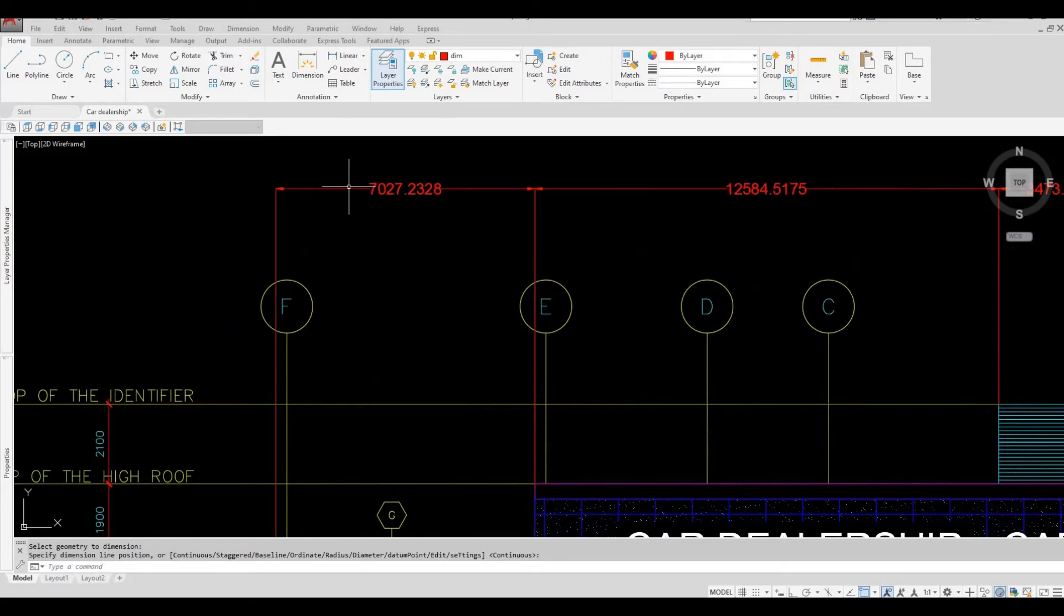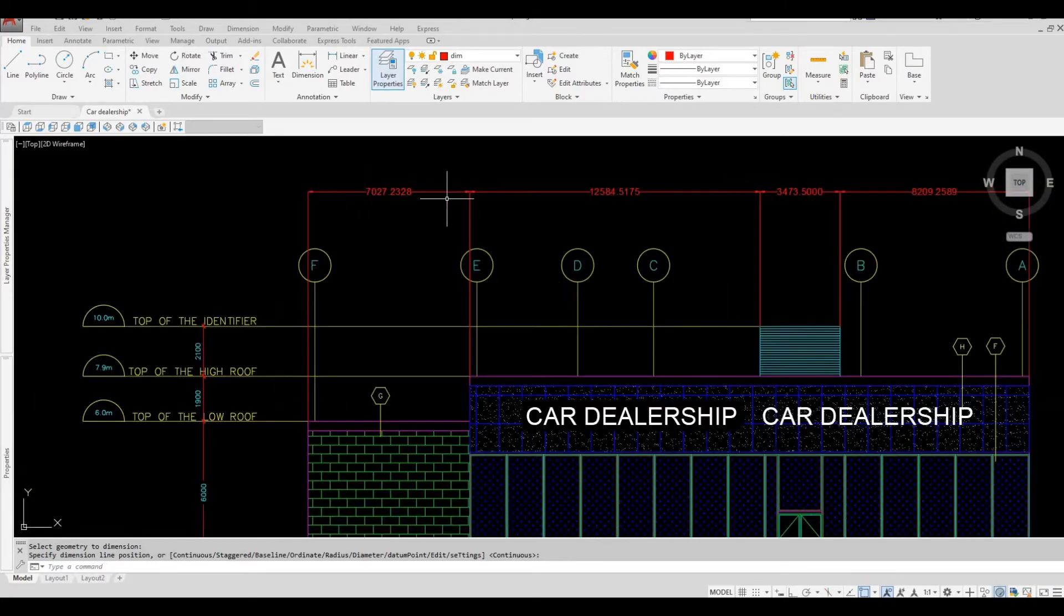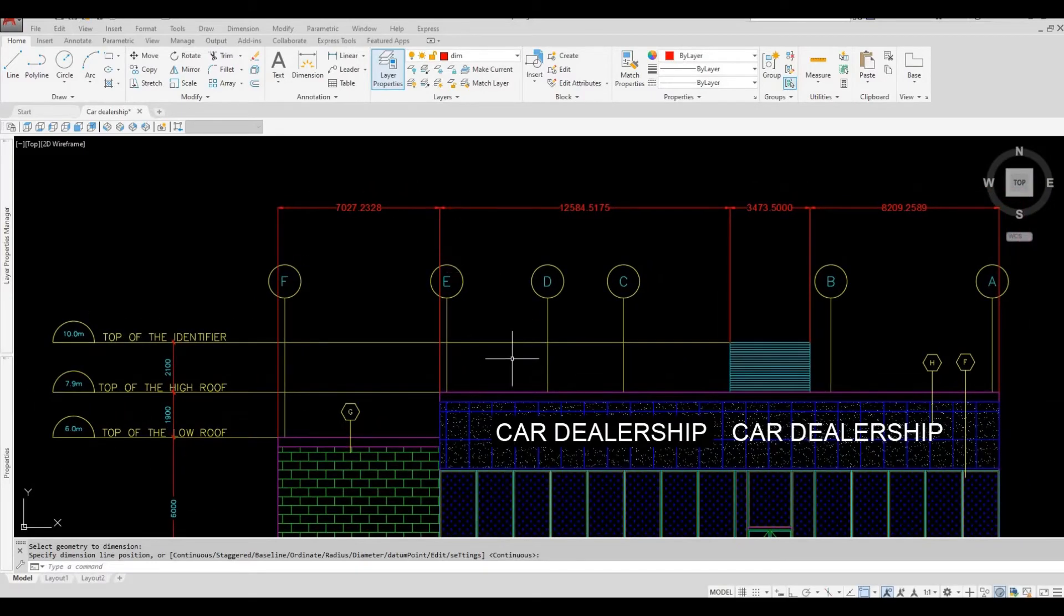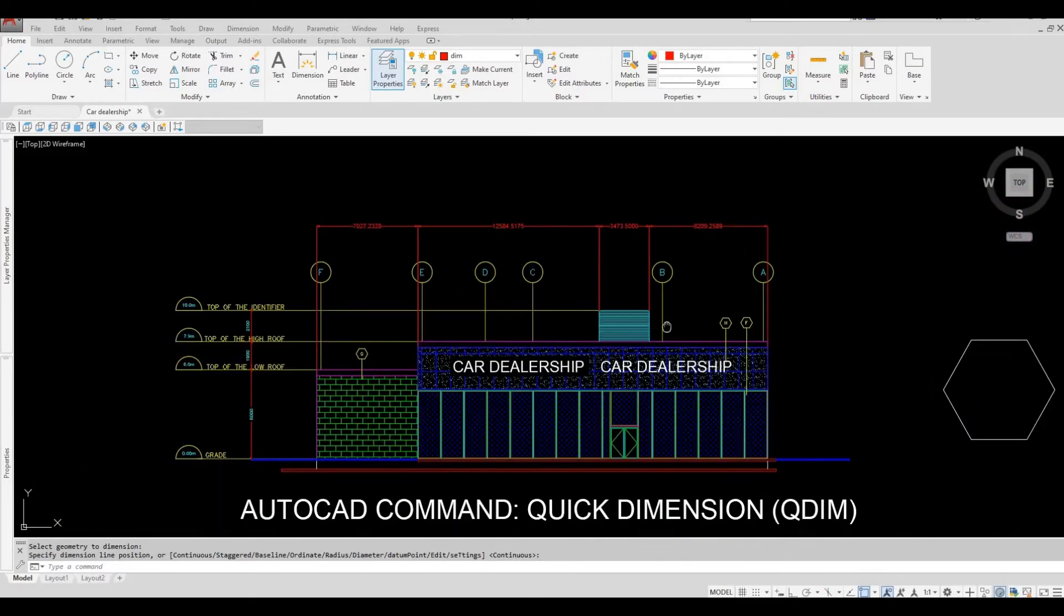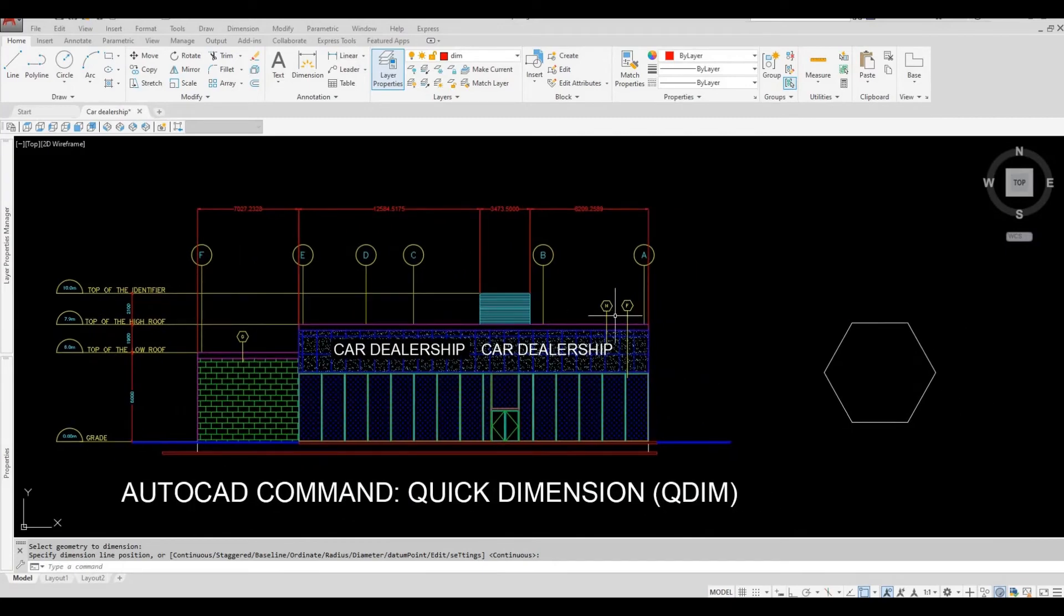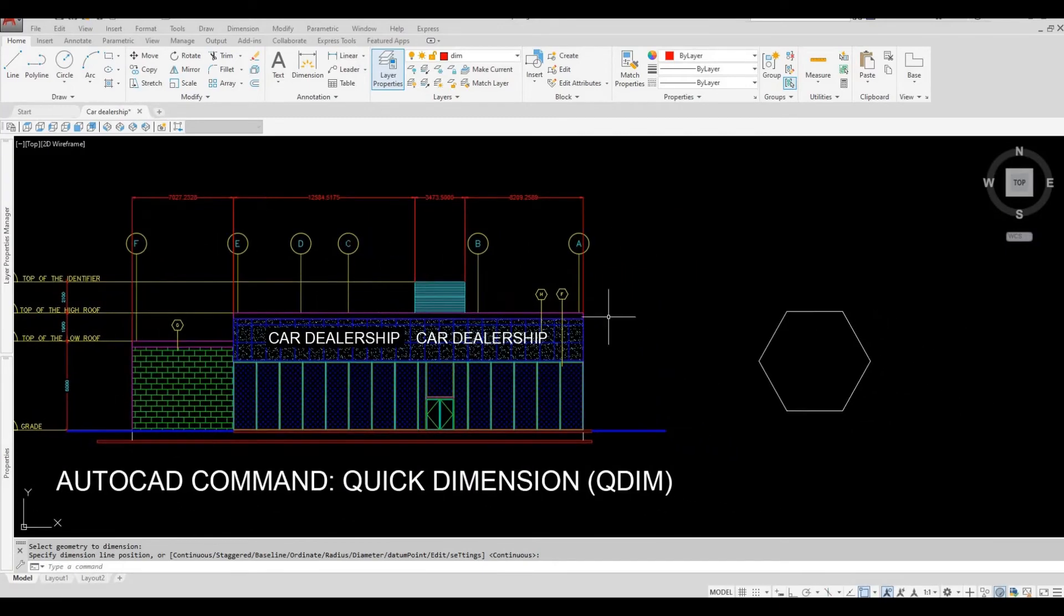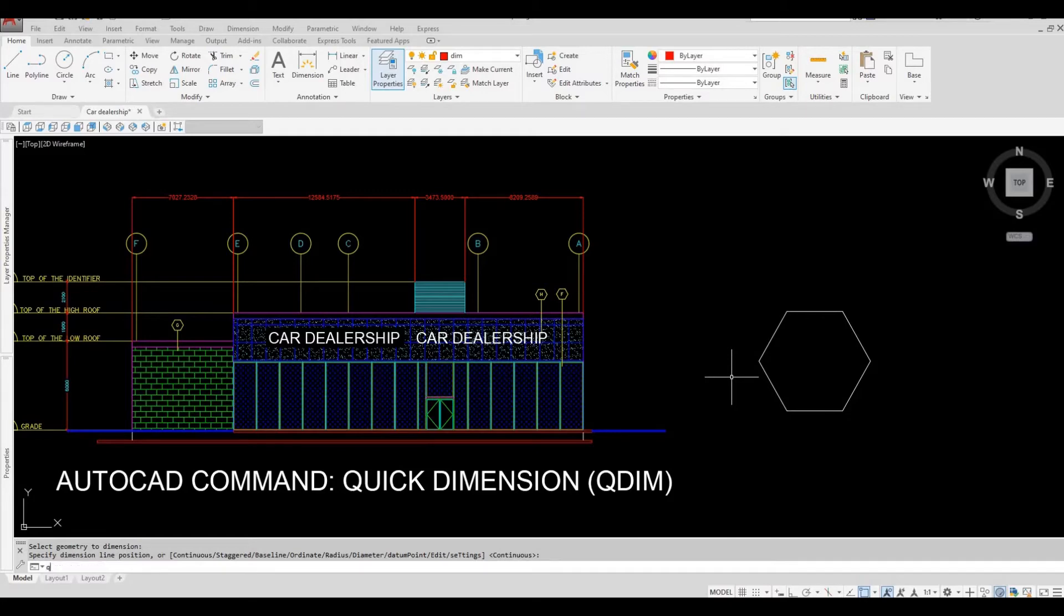As you can see, it created dimension on the selected lines. Another example, we have a hexagon here. Type in QDIM.